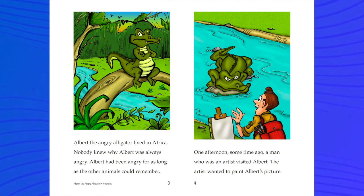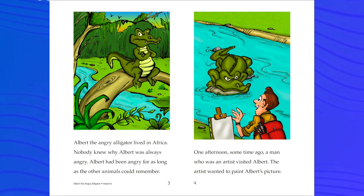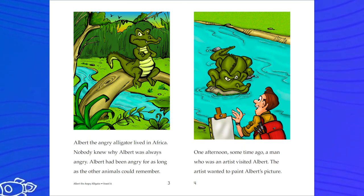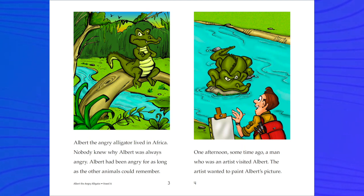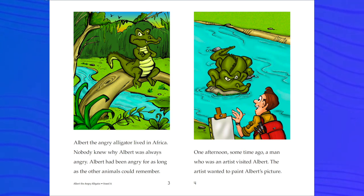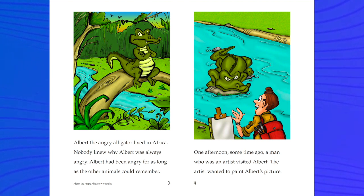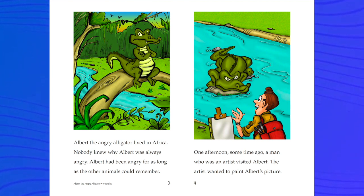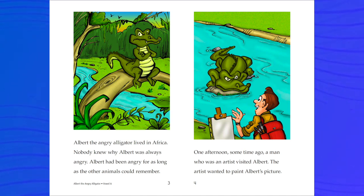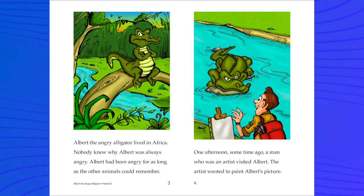Can you point to those words that you see on this page that begin with the letter A? We're going to go to the next page. One afternoon, some time ago, a man who was an artist visited Albert. The artist wanted to paint Albert's picture. I see more words on this page that begin with the letter A. Do you see them?